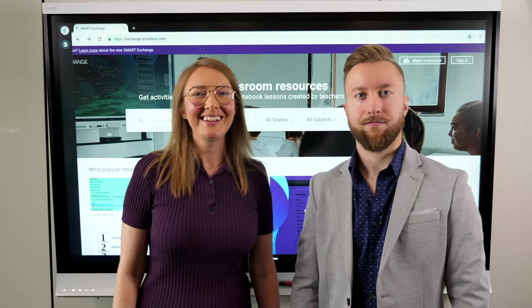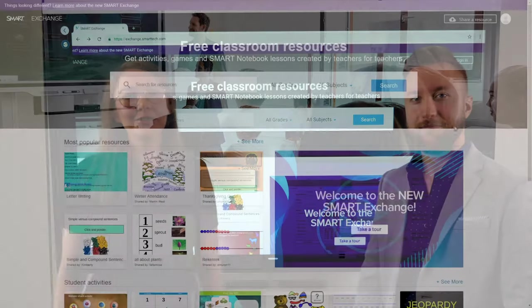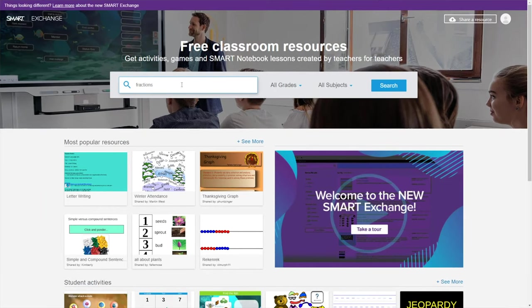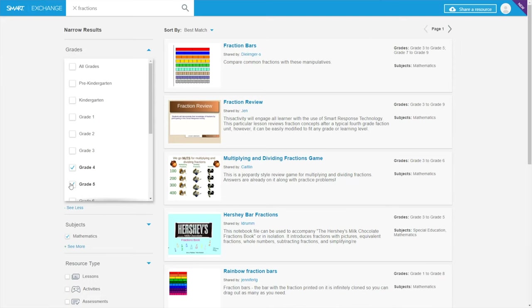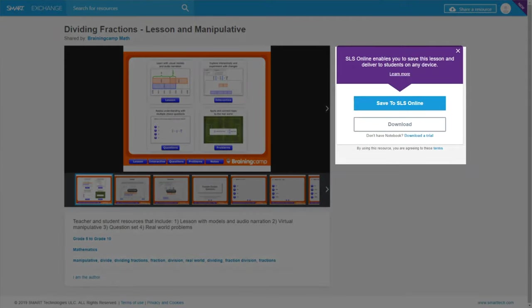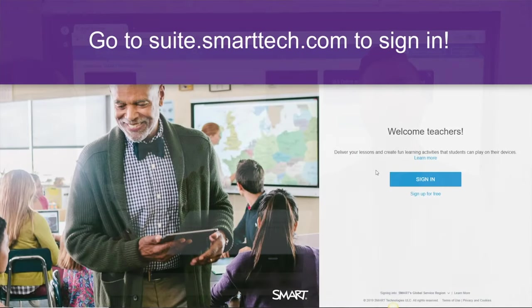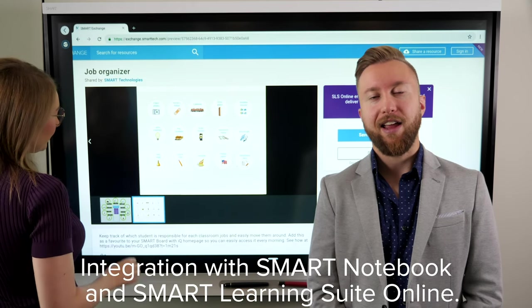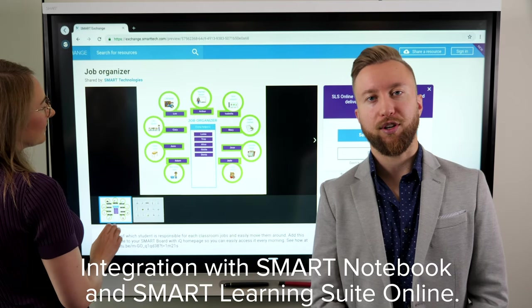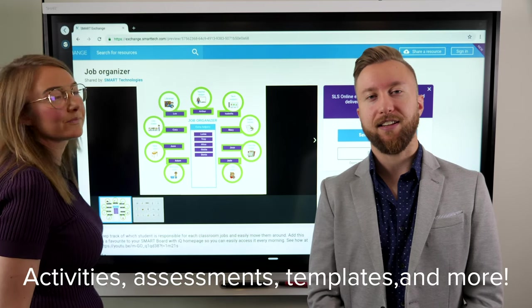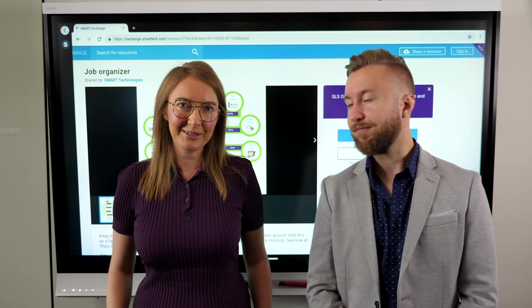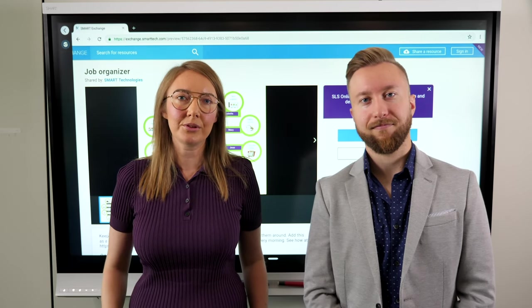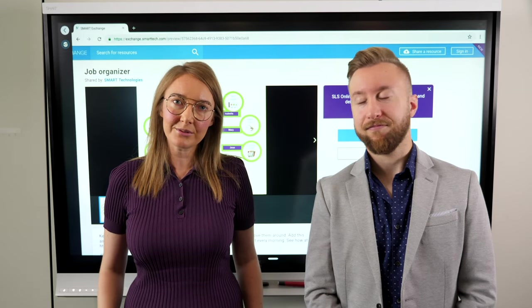New school year? New and improved Smart Exchange. Say goodbye to outdated Flash content and hello to a streamlined experience. In the spirit of collaboration, you can upload your creations as well as download thousands of completely free, ready-made interactive lessons and classroom resources from teachers all around the world. Explore the new and improved Smart Exchange today for new easy-to-use search and filtering, integration with Smart Notebook and Smart Learning Suite Online, simple lesson sharing, activities, assessments, templates and more. Plus, standards-aligned content coming soon.